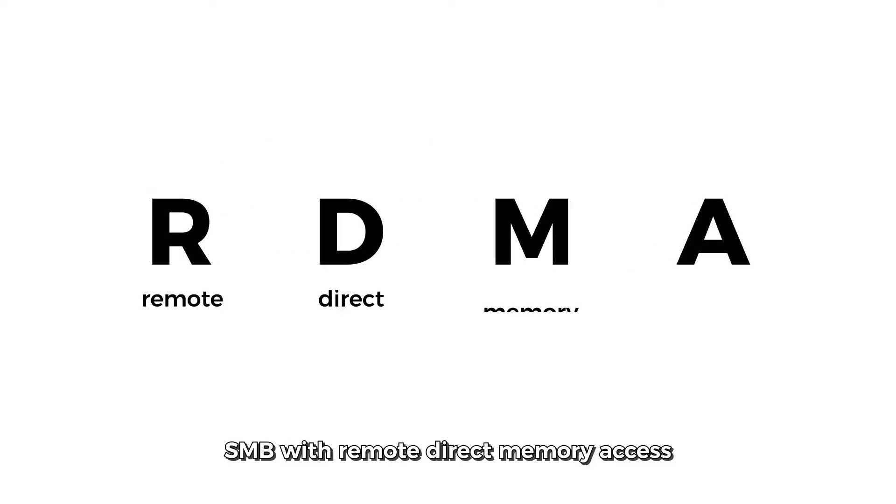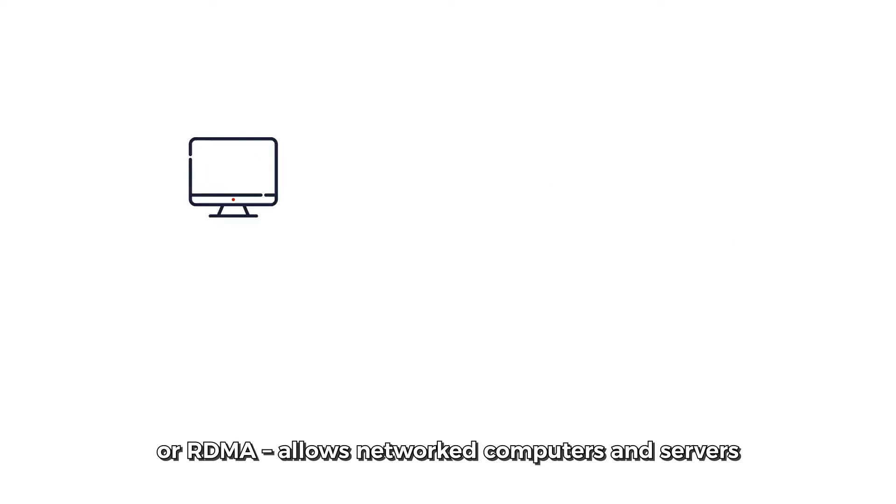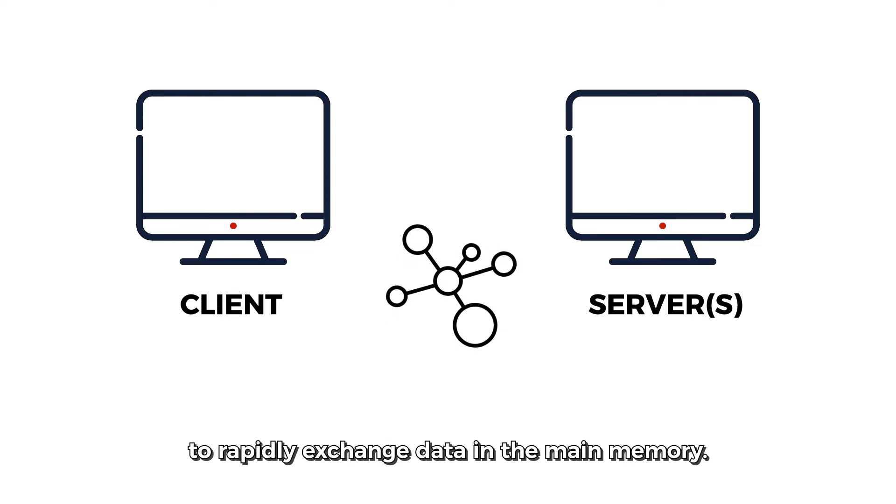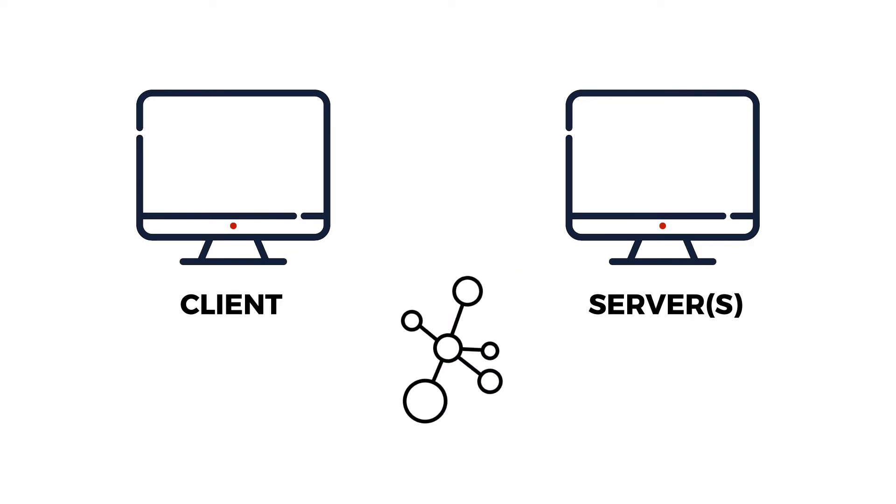SMB with Remote Direct Memory Access, or RDMA, allows networked computers and servers to rapidly exchange data in the main memory.